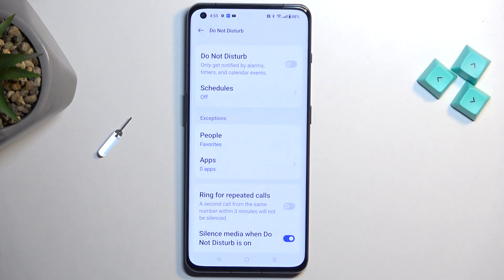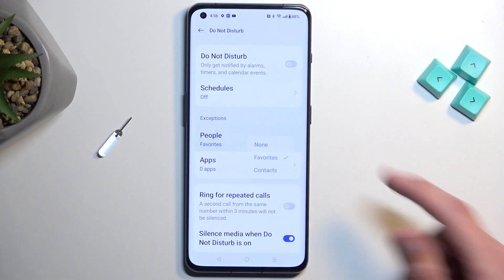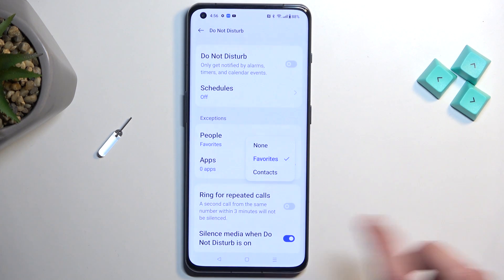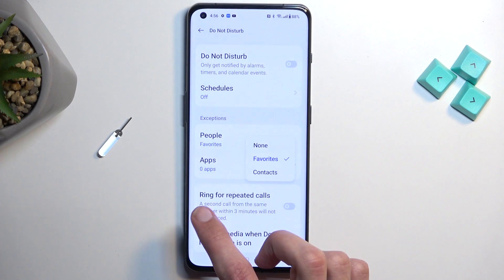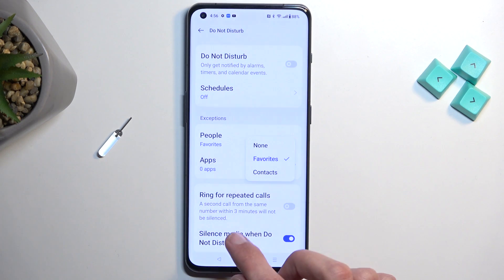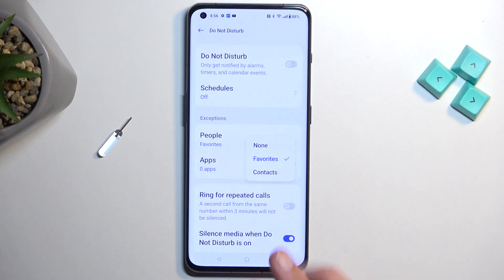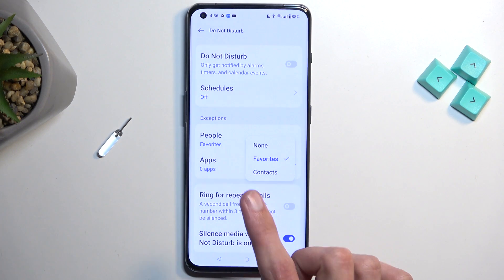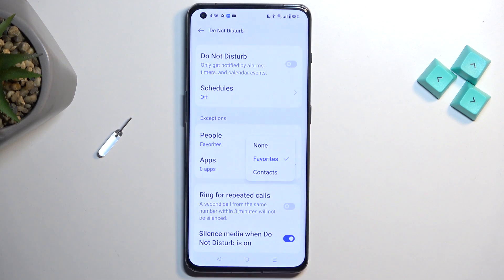Now I'm mentioning a couple of more important options here. We have People. This will allow you to select who can call you and message you. We have three options: None, Favorite, or Contacts. Then below that we have Ring for Repeated Callers, which when enabled, if someone calls you twice within a three-minute period, they will completely bypass whatever you have selected.